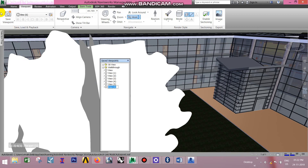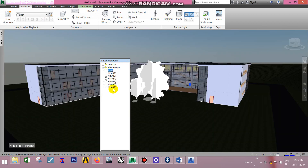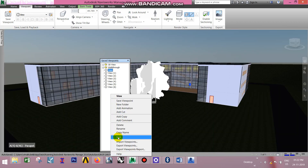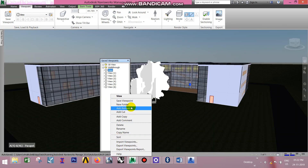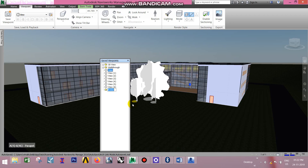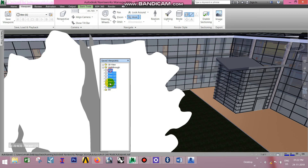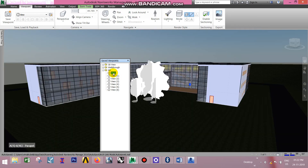This is a folder. Right-click on a new folder and add a folder. Enter the name. Select my animation and select my folder. Look at the animation.